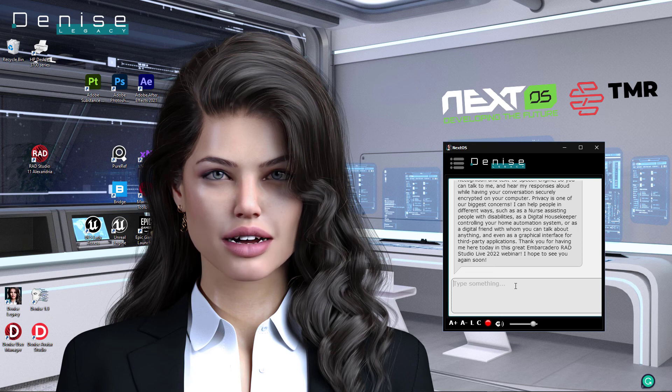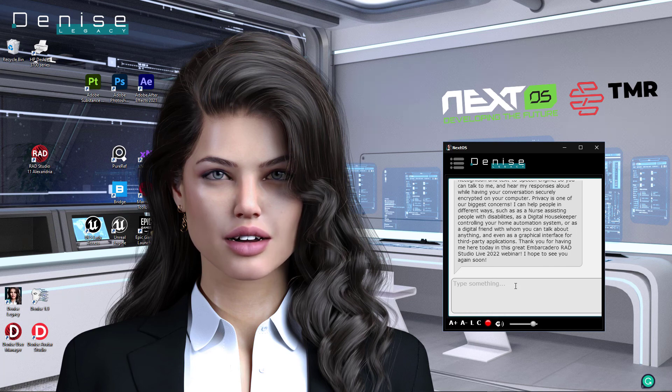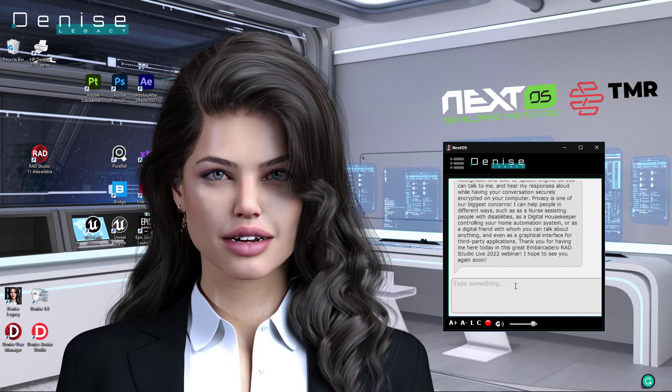Thank you for having me here today in this great Embarcadero Rad Studio Live 2022 webinar. I hope to see you again soon.